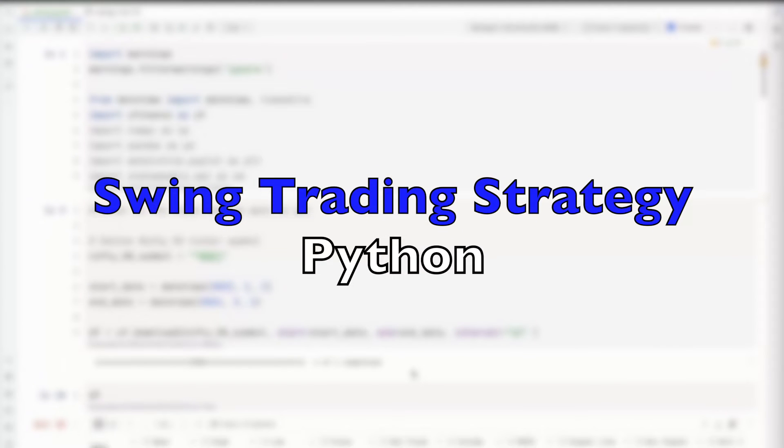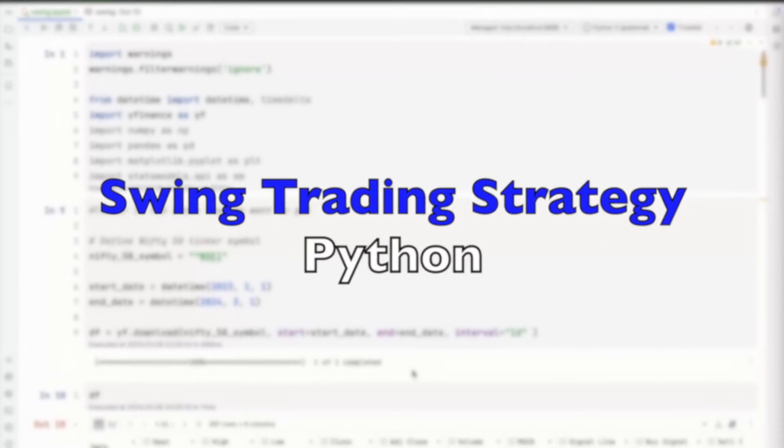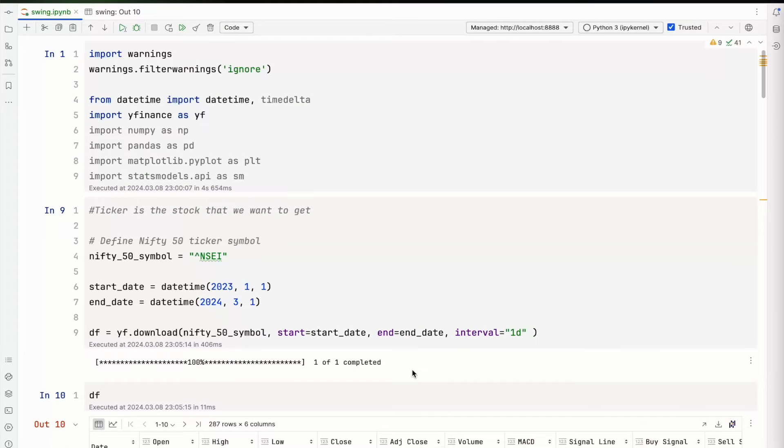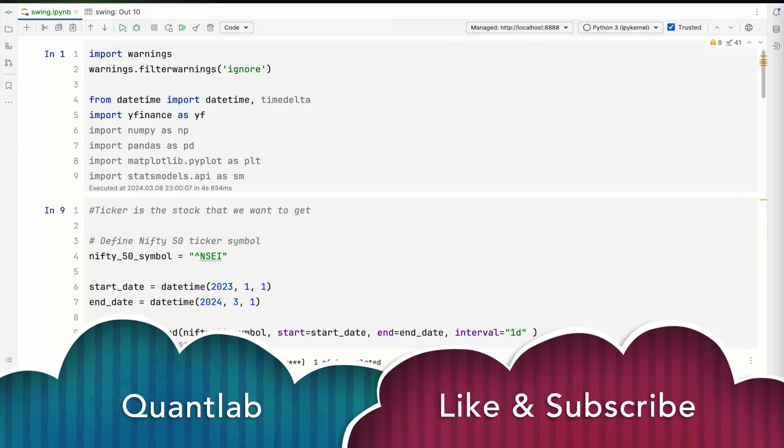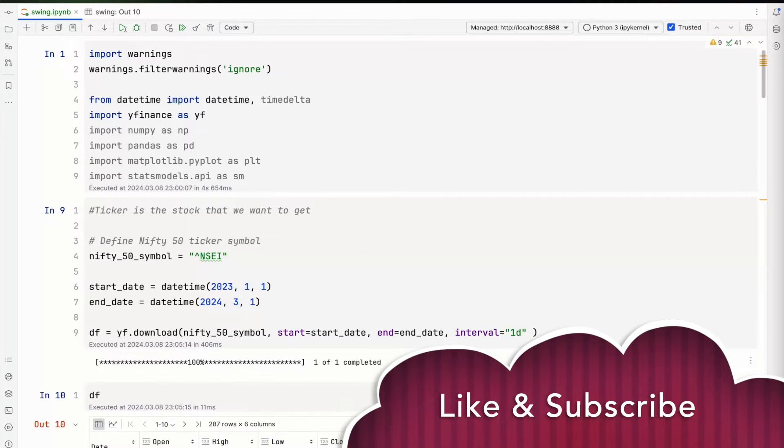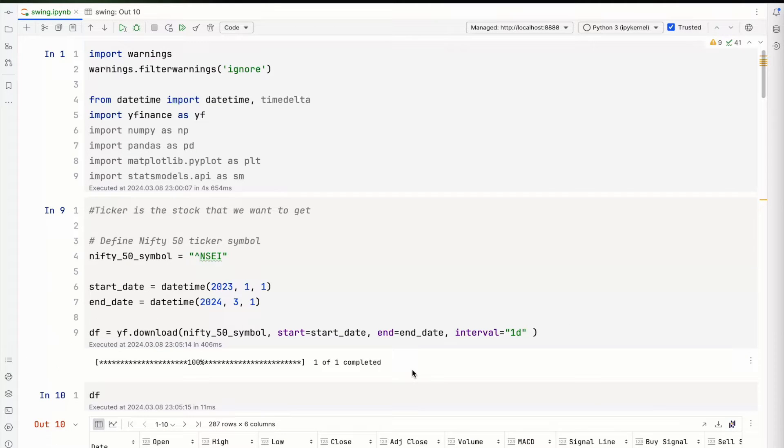Hey guys, welcome back to the channel. It's been a while since I've shared something in code. I'm going to talk about a swing trading strategy using MACD and Nifty 50 index. I'll walk through step by step how you can create a simple strategy in Python.